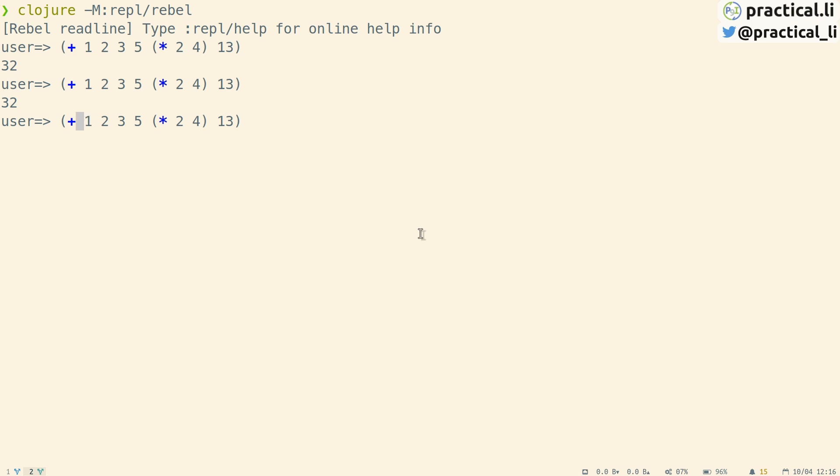Let's change the expression to multiply all its arguments, and we get a new result. Let's try a few different expressions to get a better flavour of using the REPL.